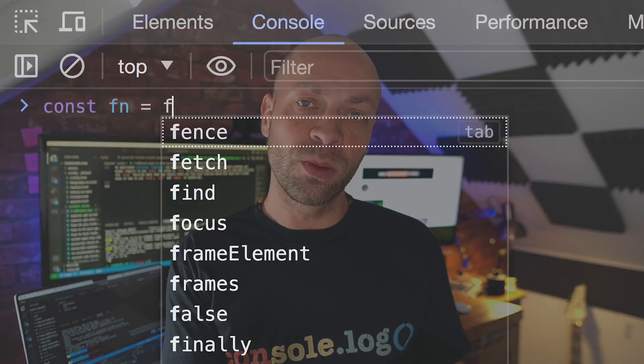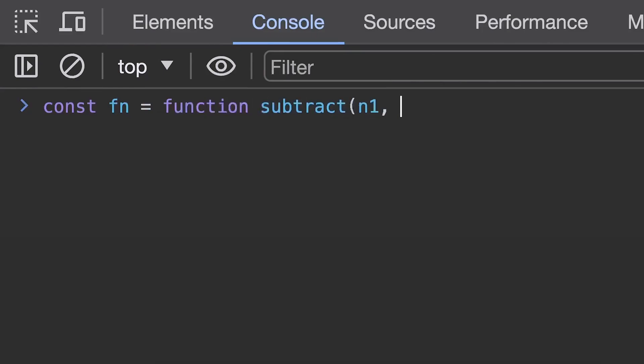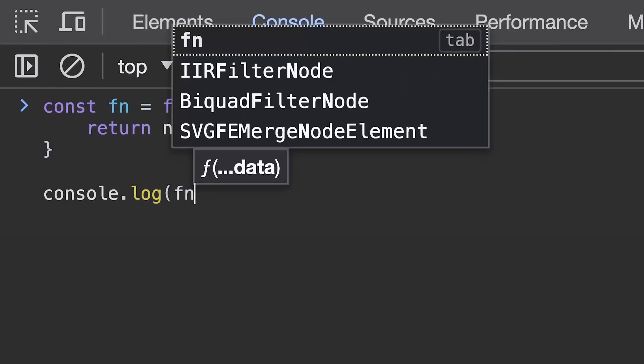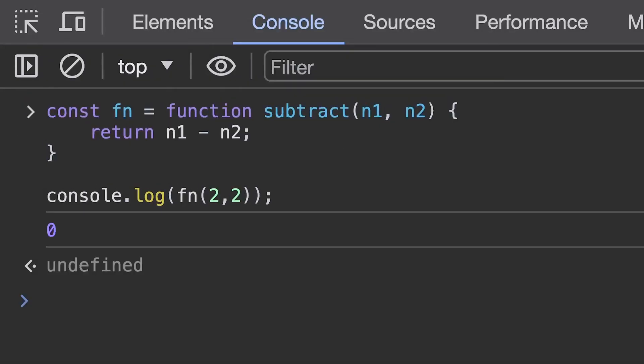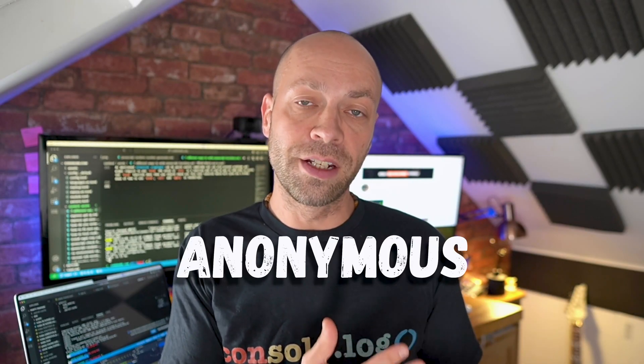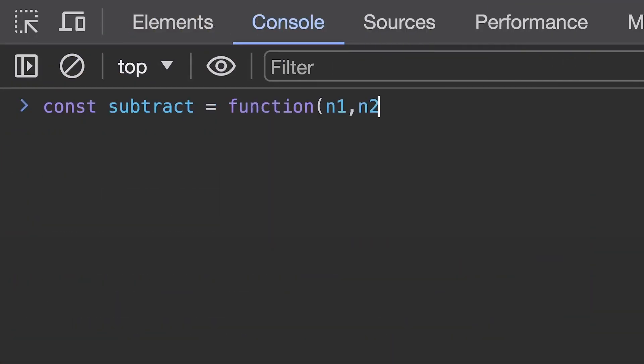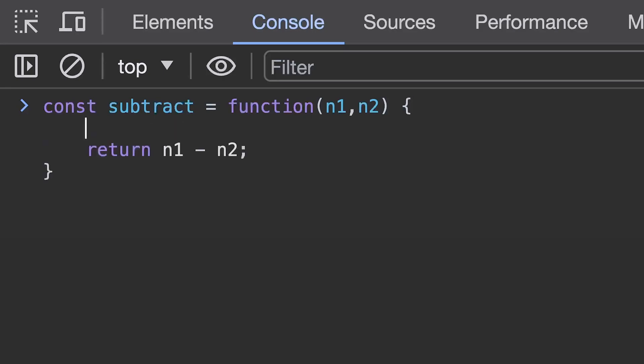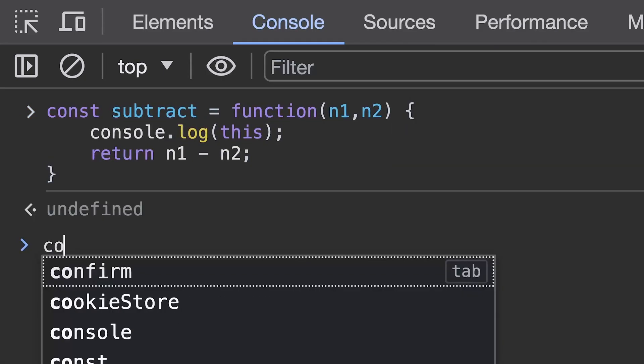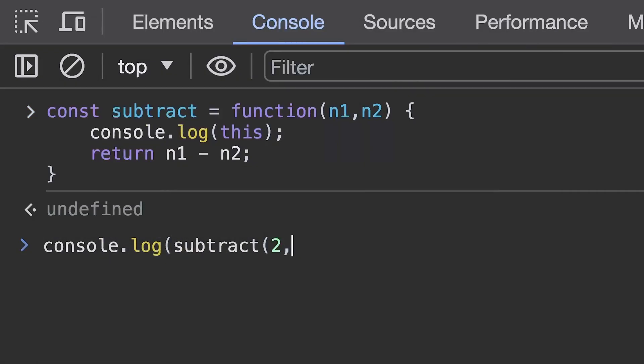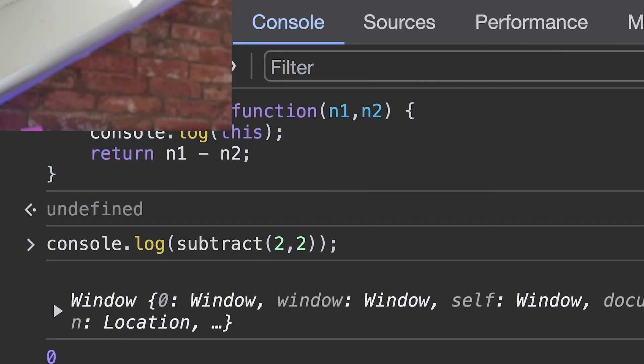Function expressions look very similar to function declarations but you assign it to a variable which can then be used later on. This is an example of a named function expression. Another slight variation of this is where you don't give the function a name and you create an anonymous function. As with function declarations the value of this will be the global object that's available to you from whatever environment you're running in and the difference between expressions and declarations is mainly that the expression does not get hoisted to the top of the scope of where you define it.